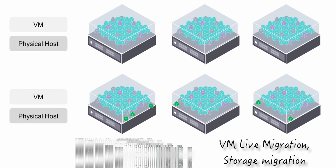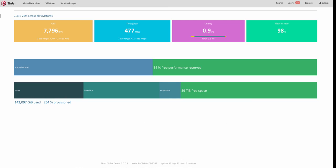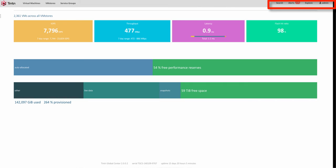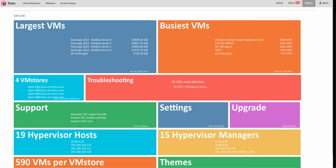Enter Tintri and Tintri Global Center. This is TGC dashboard. First cool thing you'll notice is that it provides capability to manage and monitor your entire storage infrastructure from a single location.